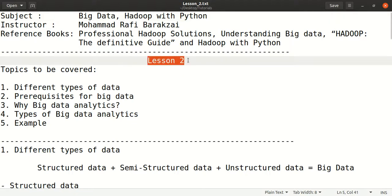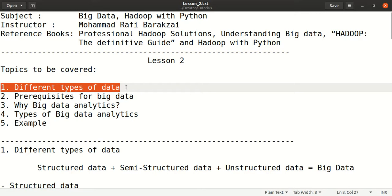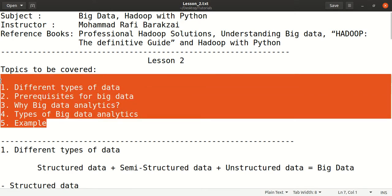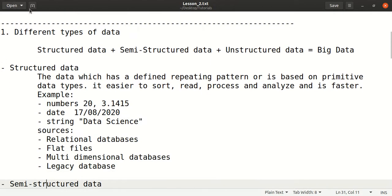Hello friends, this is lesson two of Big Data Hadoop with Python. In this lesson we are going to cover the following topics: the different types of data, prerequisites of big data, why big data analytics, and types of big data analytics. I will provide some examples for better understanding. Let's start with the first topic.